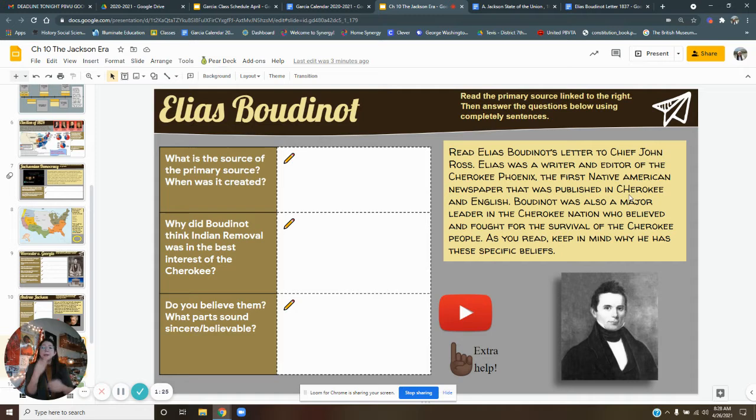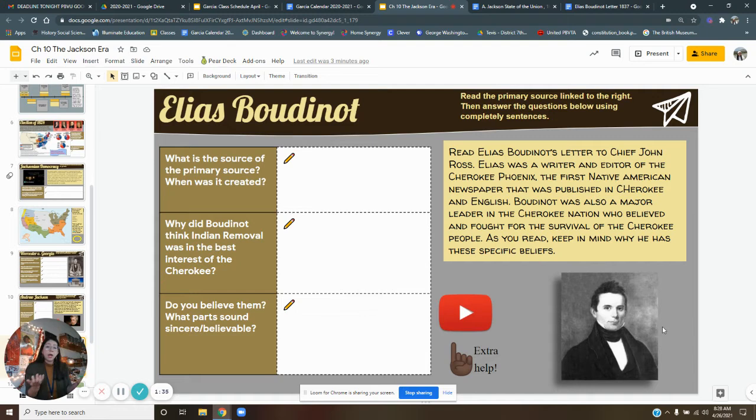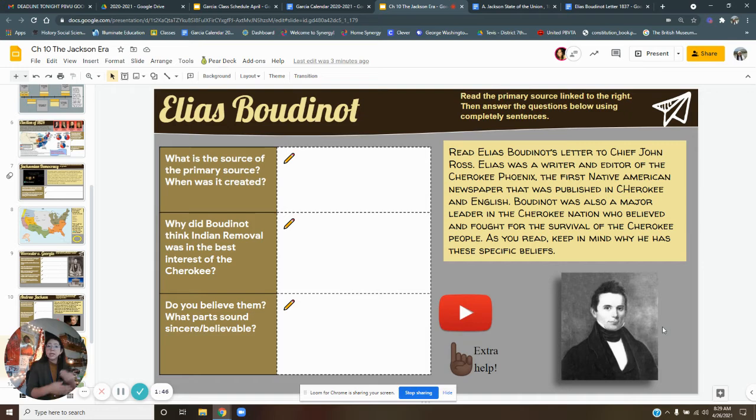For example, take a look at this picture of Elias Boutinot, right? If you didn't know that he was Native American, you would have never guessed because his hair doesn't look the way a Native Americans traditionally would because he's not dressed in a way that a Cherokee would traditionally be dressed. And he's clearly dressed in the white American style. And so that's why they were called civilized.